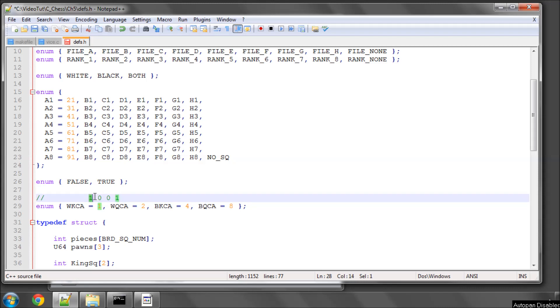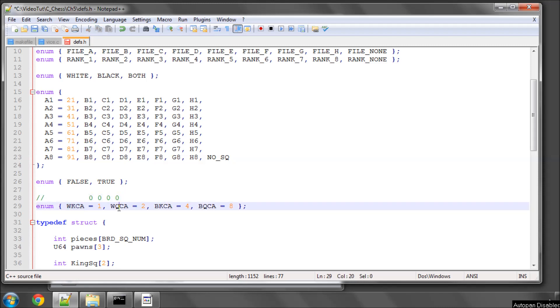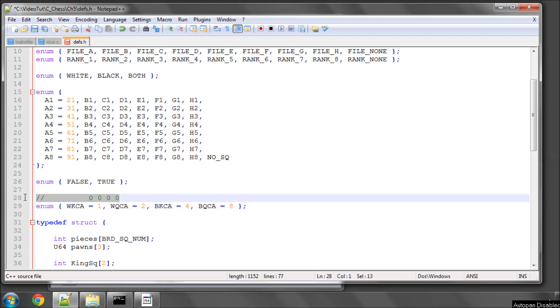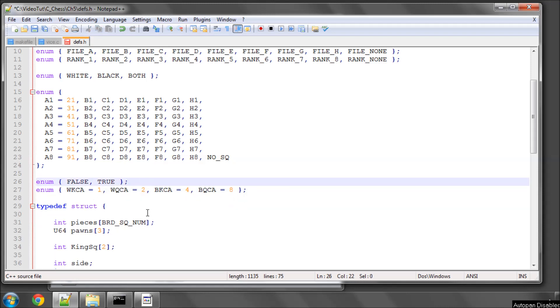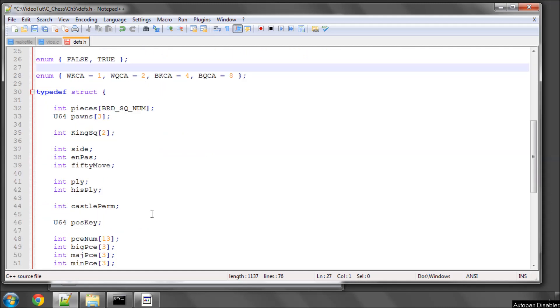So that should be fairly self-explanatory. But instead of having, say, four separate integers to represent each of the four permissions there are on the board for castling, it's easier to store them all in one integer and simply use the four bits in this way. And to make that easier to manipulate later on, I've decided to enumerate the one, two, four, and eight here as white king, black queen, black king, and black queen side castling. So I hope that's fairly self-explanatory, and these will be used along with this castle perm integer that goes in here.